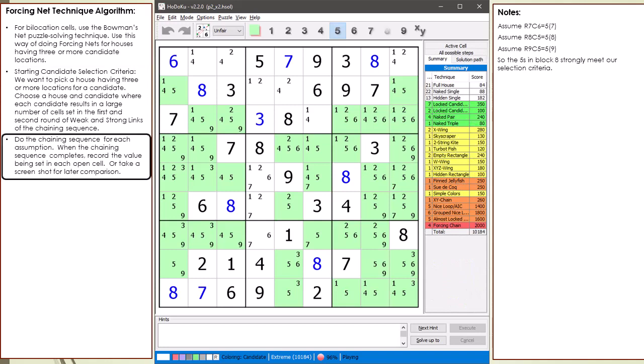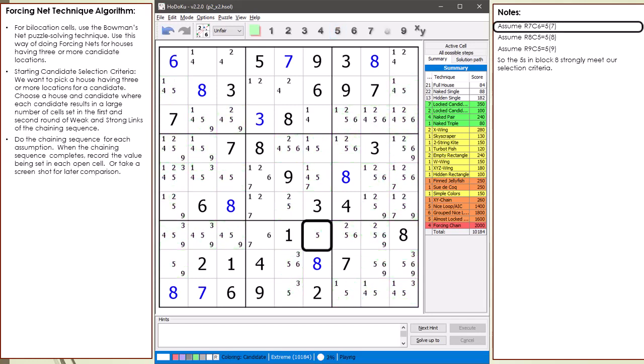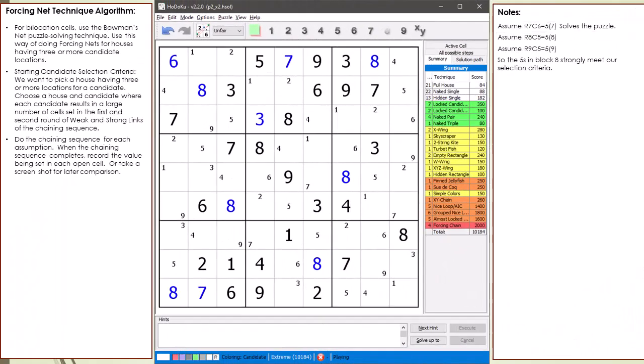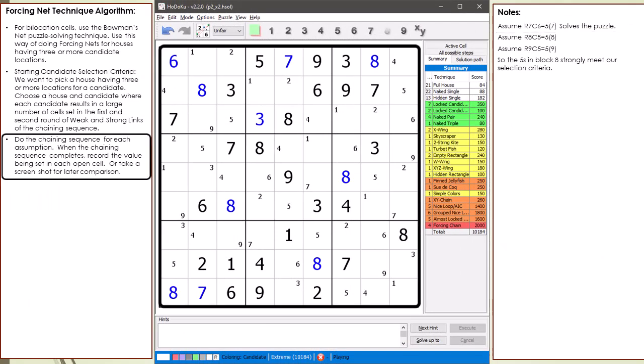I've updated the algorithm notes on what to do next. For each of the three assumptions, we will do a chaining sequence. We begin by doing a chaining sequence for when cell 7,6 equals 5. Our chaining sequence solves the puzzle. As stated in the algorithm, I take a screenshot to record all the values set in each cell.